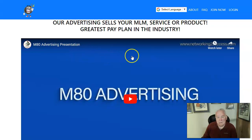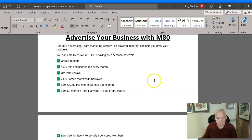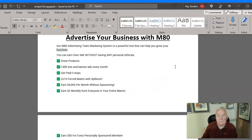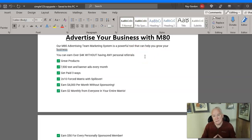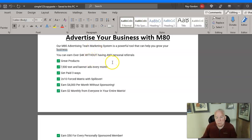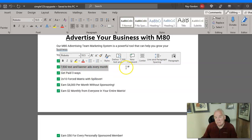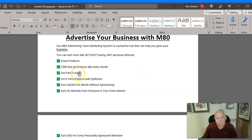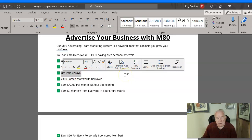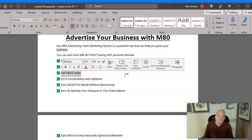I just want to show you some of the results and share the benefits of being in M80. You've got to have traffic to your capture page and you're going to need traffic to get signups in your business, so M80 is a great product to use for that. You get 7,500 text and banner ads for the month.